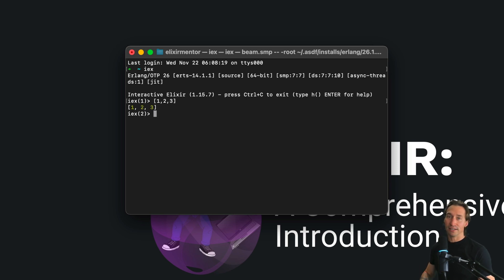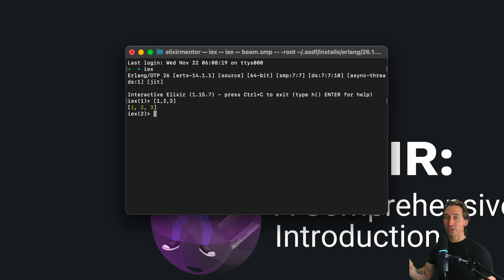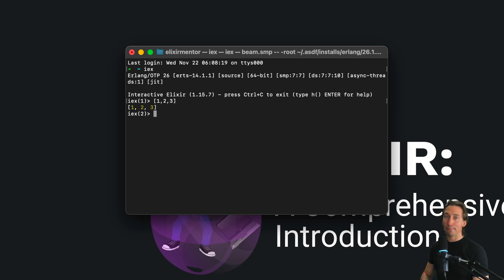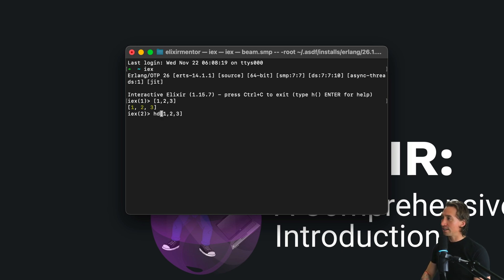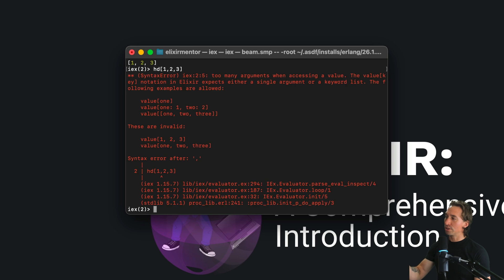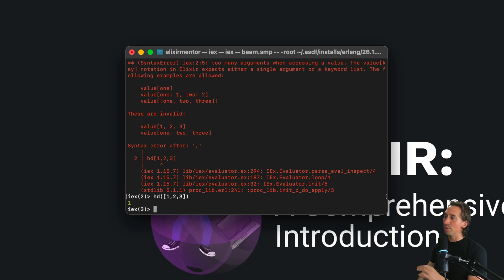A list is composed of a head and a tail. The head is the very first element, and the tail is the rest. You can see this with the built-in function hd. If we do hd([1, 2, 3]) - it's a function, so you have to have it inside parentheses - it will return one, which is the head.